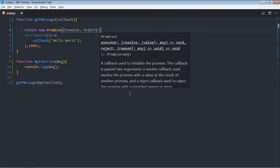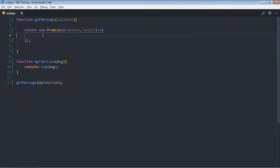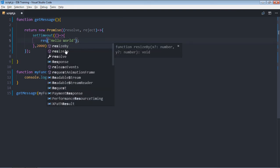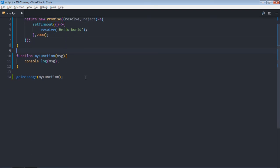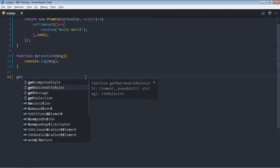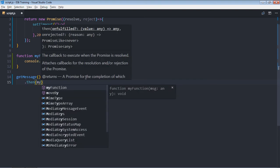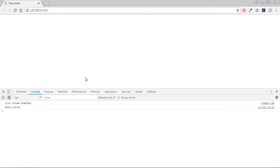The promise takes resolve and reject methods. We cut the callback code and paste it inside the promise, removing the callback. Here we call resolve instead. Then we delete the old code and call getMessage, and in the then block we get some data and call myFunction with it. Save it and you'll get the same output.